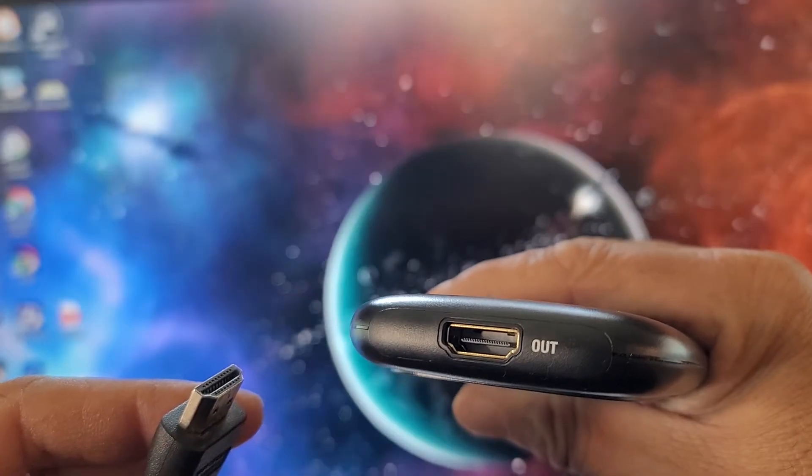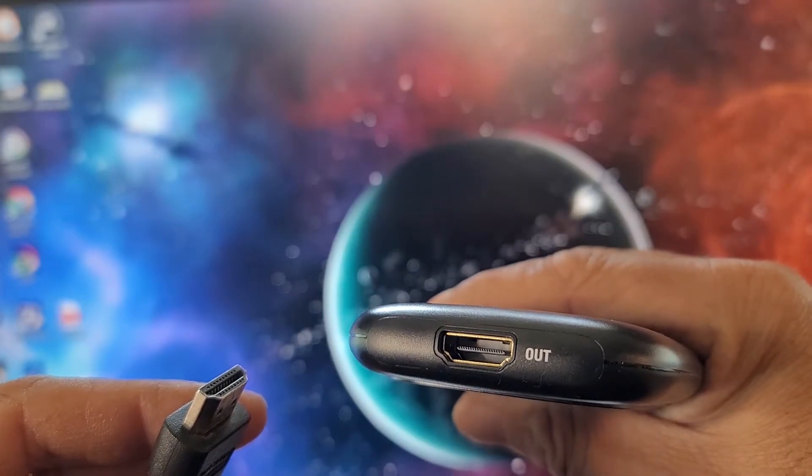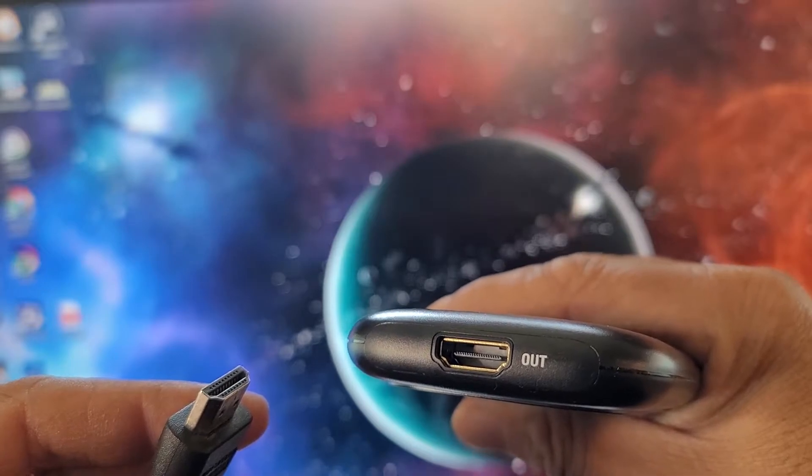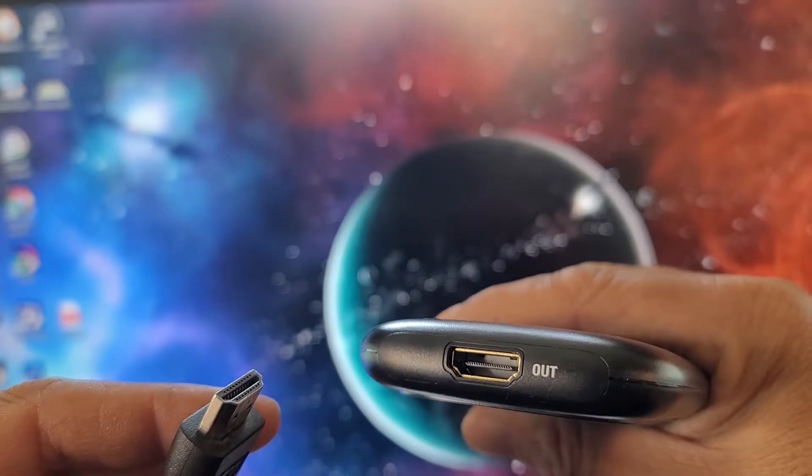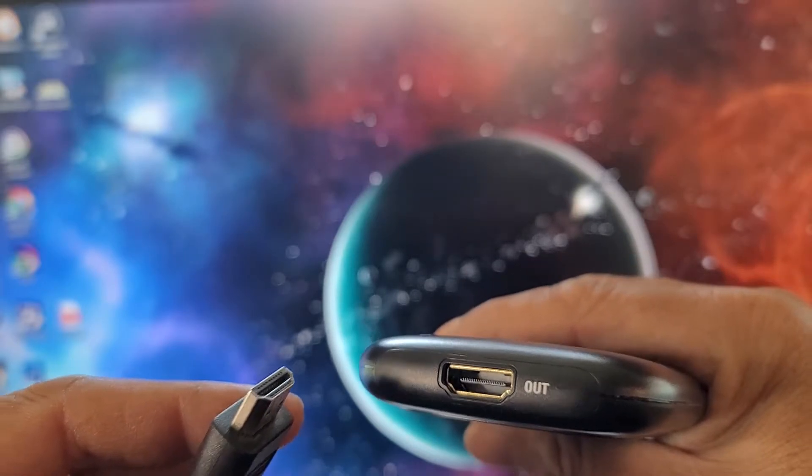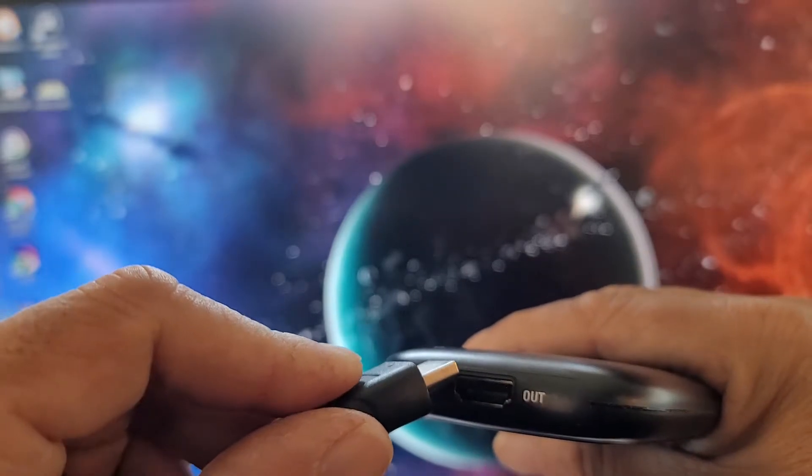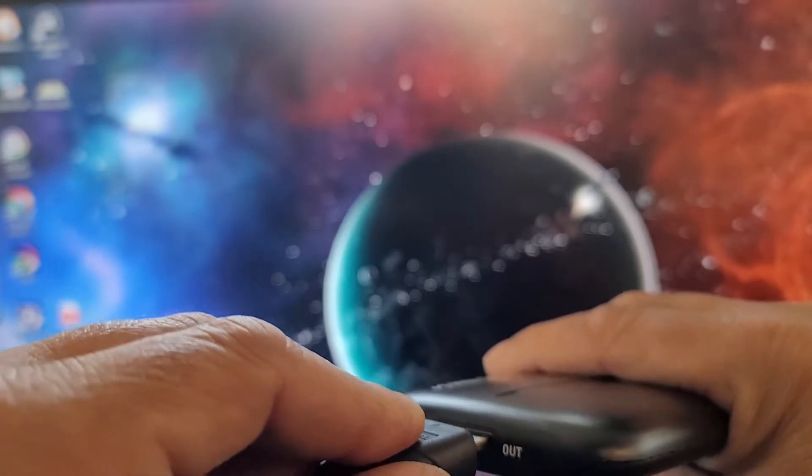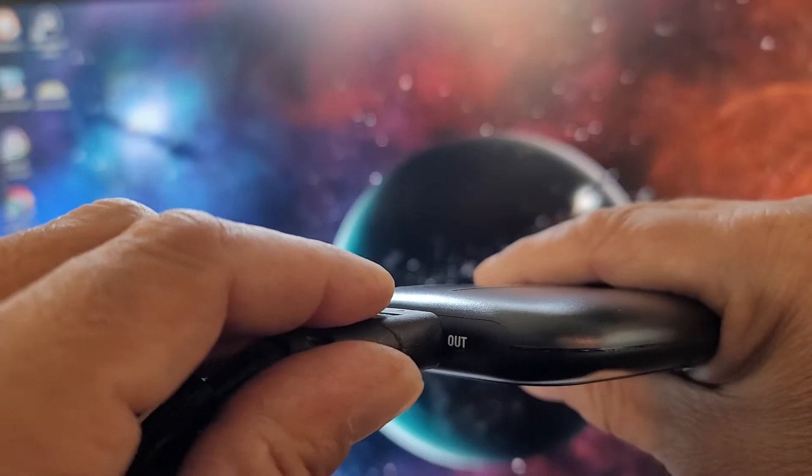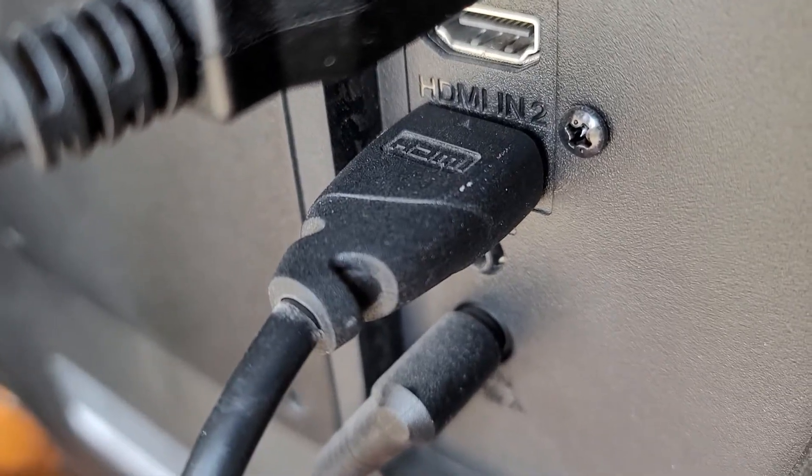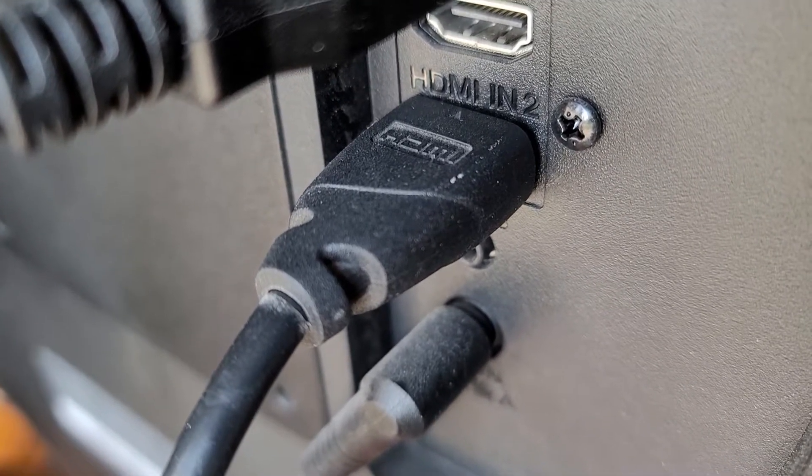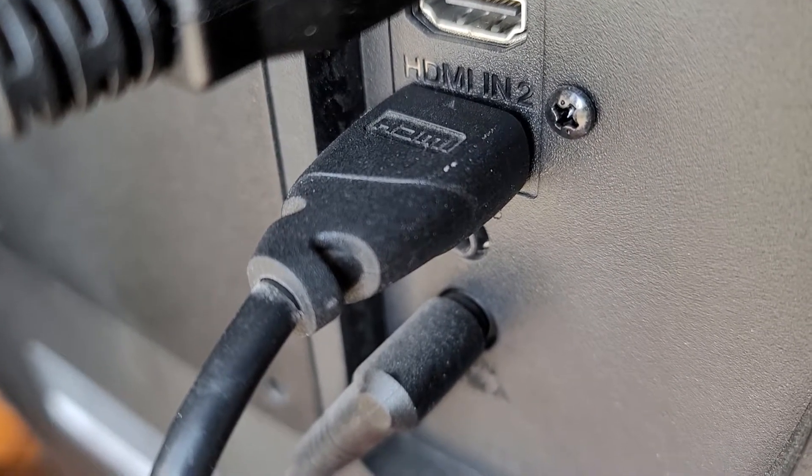And then we're going to go to the side of the Elgato that says out, and we're going to plug in that HDMI cable. This one goes out to our TV or monitor.